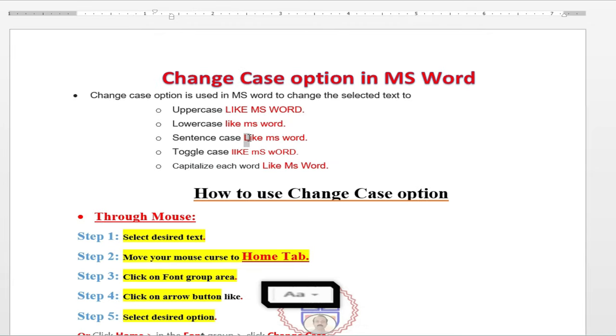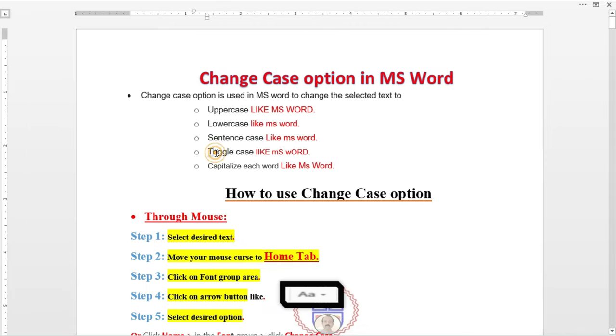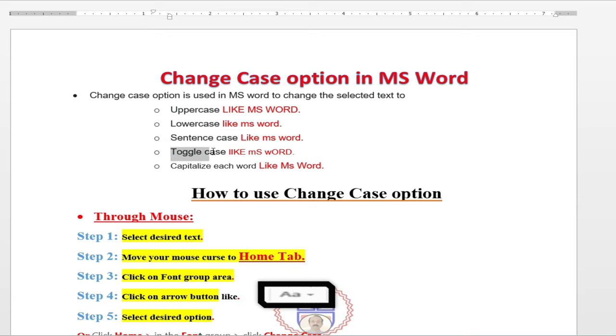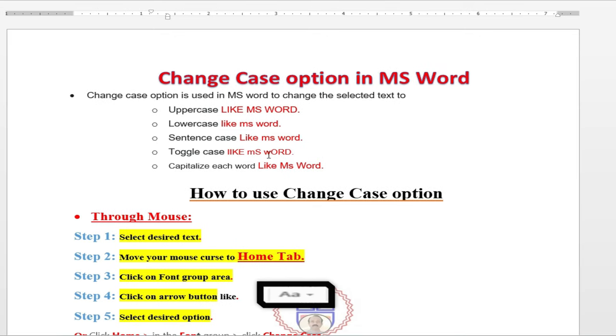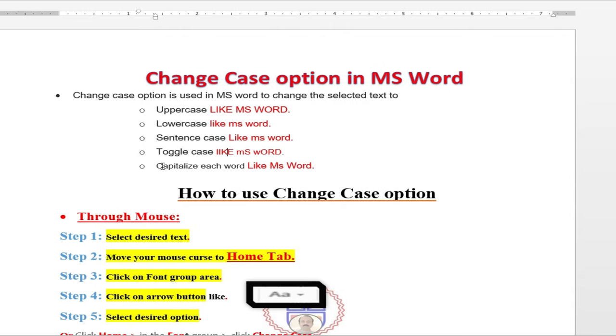And the fourth one is toggle case. Toggle case means every word's first character is in small size and rest of the characters in uppercase. It's called toggle case.